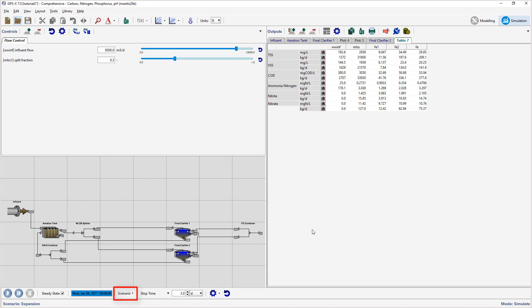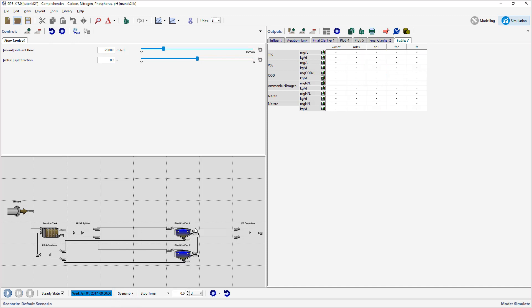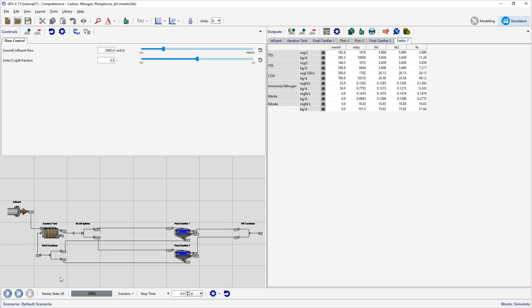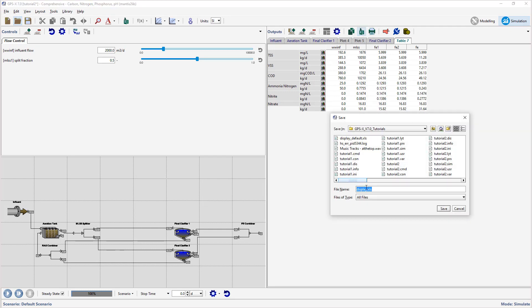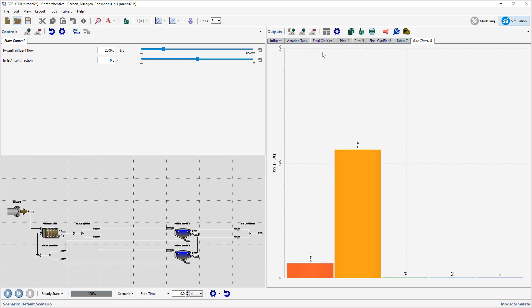Select the Default Scenario and run a Steady State simulation. Save a copy of the data in this table by selecting the Table tab and press the Export table to an Excel file on the Outputs toolbar. This will open a file browser where you can select an appropriate location and name of the file. If you would like to visualize the data in a particular row, click on the bar chart icon next to the unit. This will create a new tab with the appropriate bar chart. Save the layout.